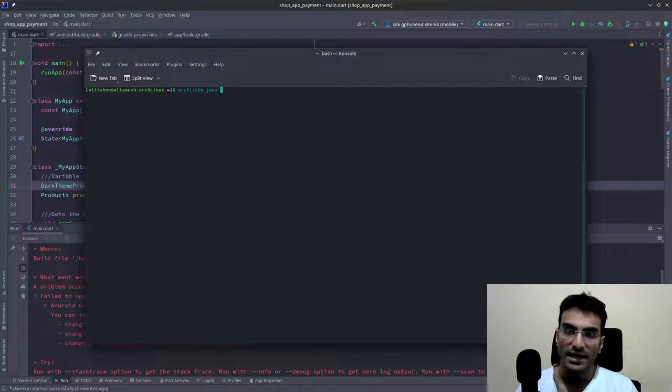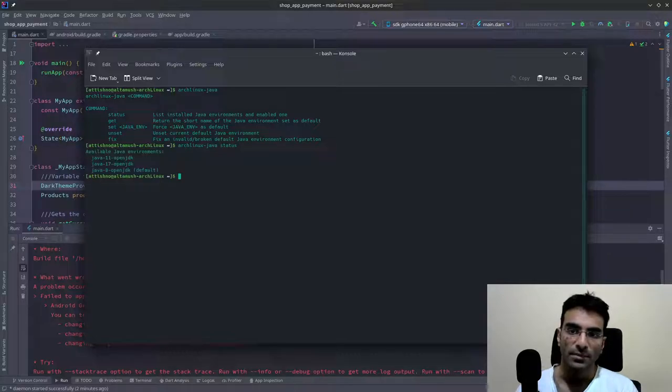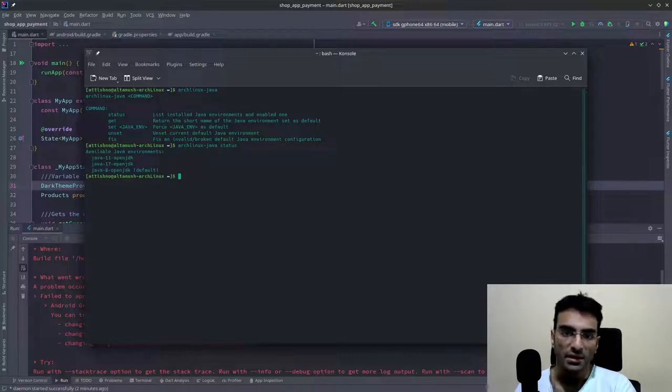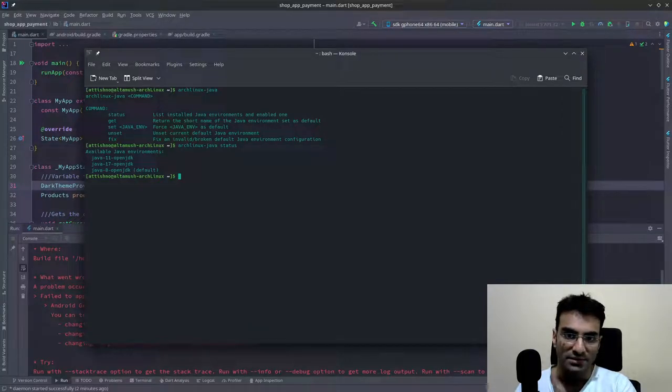And if you run this, you can check the status by writing arch-linux-java status.